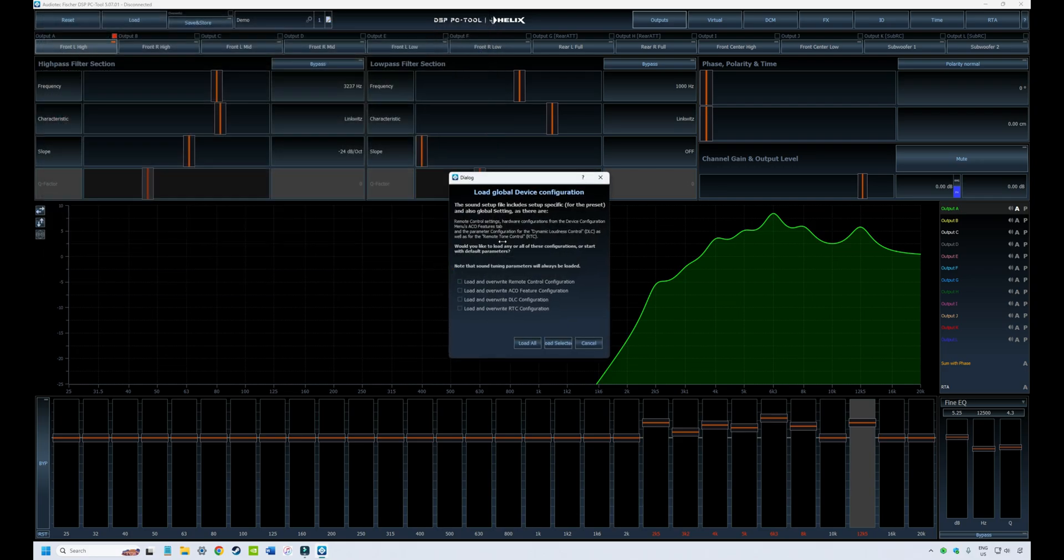I'll open that and then you will get a window pop up which asks you what features you want to load up. When you're saving your files, not only does it save your tuning characteristics, such as your EQ and timing and crossover slopes, but it also saves all the configuration information relating to the setup on your PC tool software.